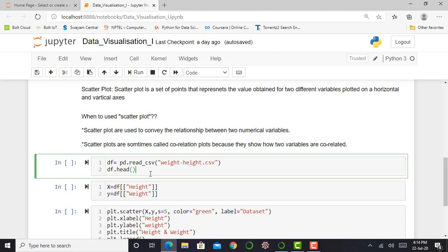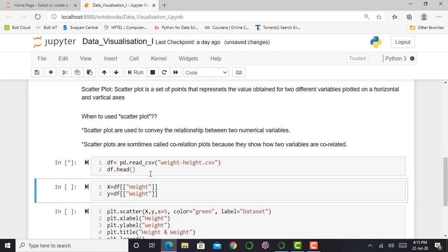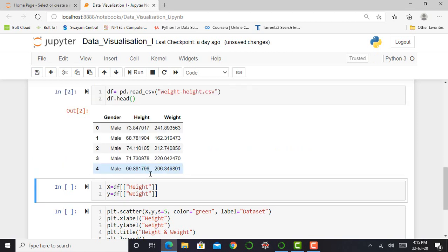So df equals pd.read_csv and in parentheses weight-height.csv. CSV is nothing but my file extension that indicates comma separated values. And by using df.head, I can get first four rows of my data. By using df.head, I can visualize my CSV data how it actually looks like.